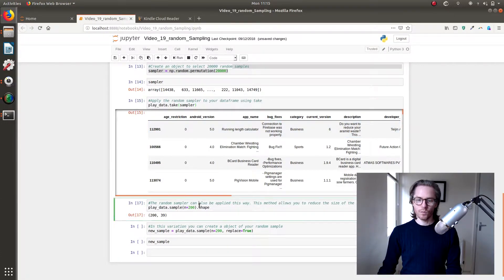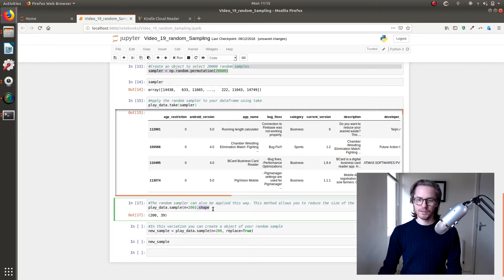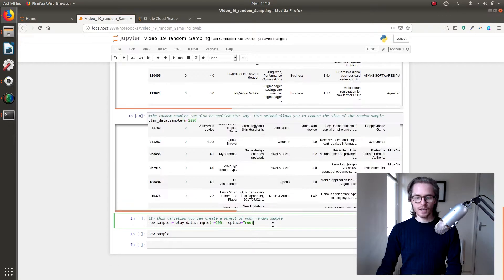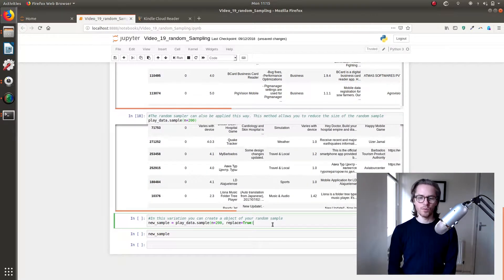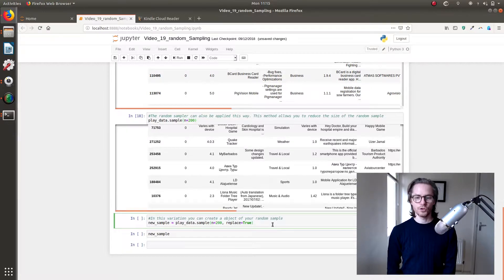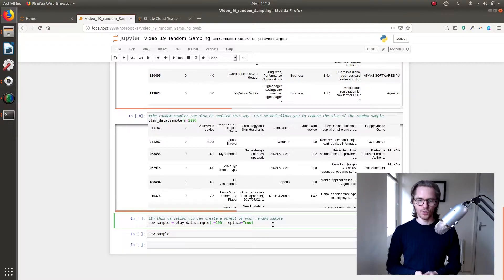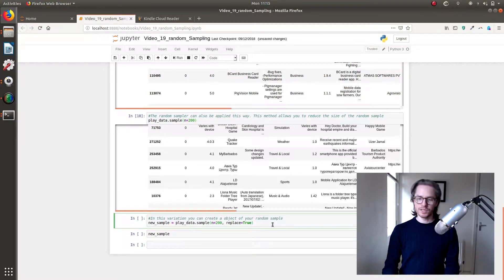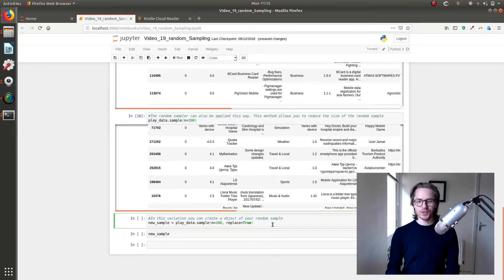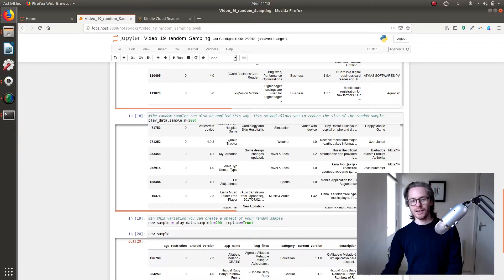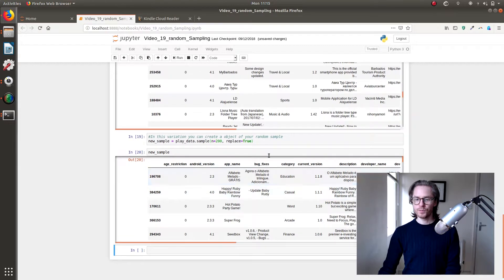So that's two ways of sampling. And if you just want to create a new object with your sample with 200 in it, then you just do new_sample = playdata.sample(n=200, replace=True). And there you go.